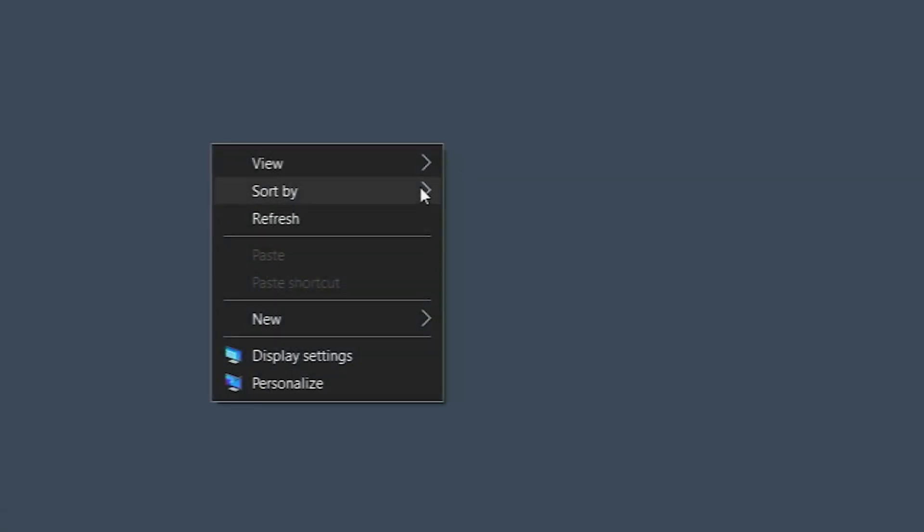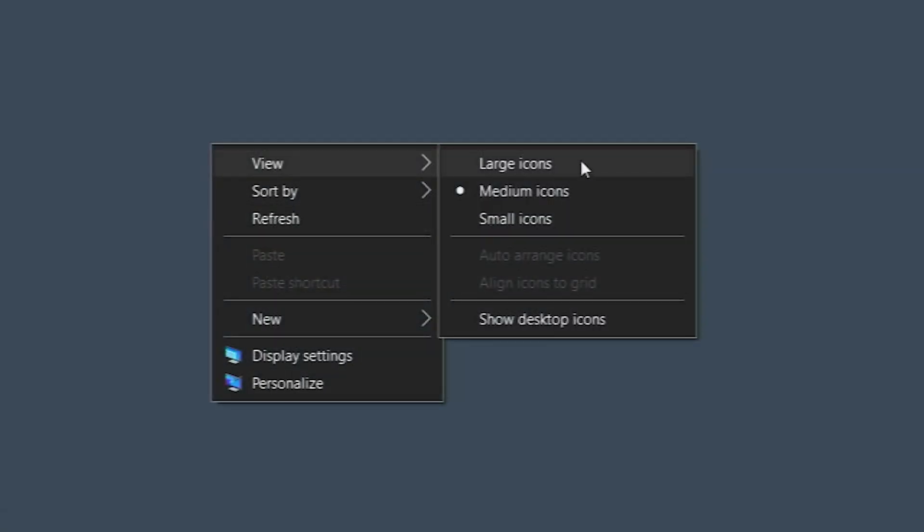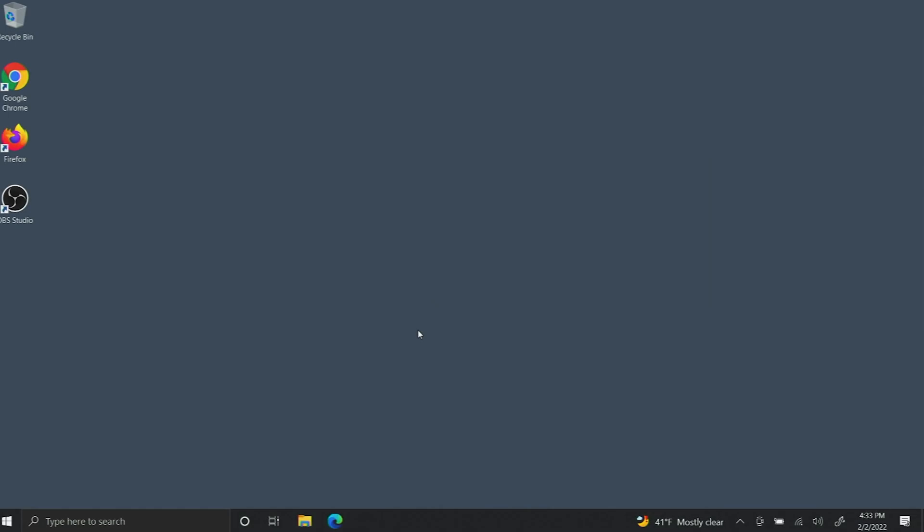As you can see right now, my desktop icons aren't showing. And when I turn it on, there they are.